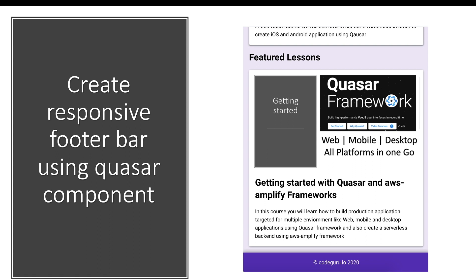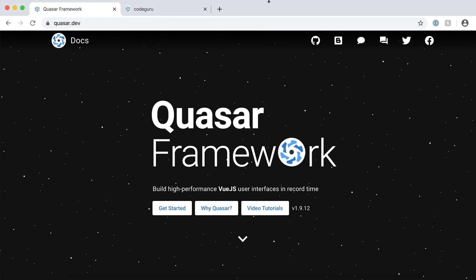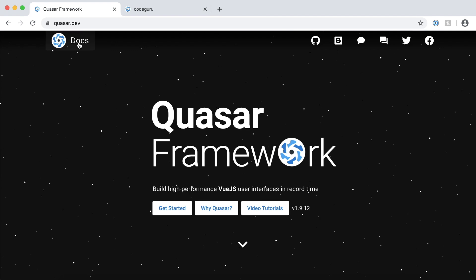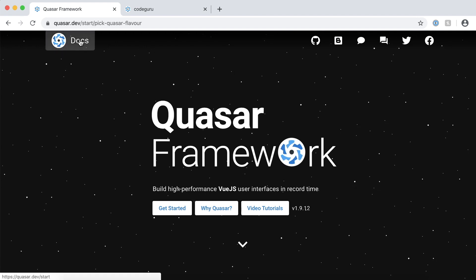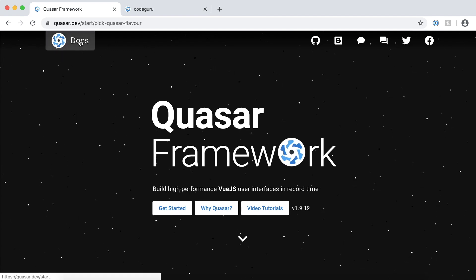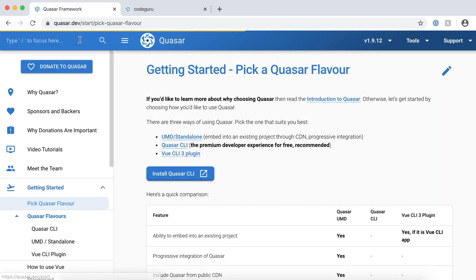Let's proceed to our browser and view which component is provided out of the box for creating a responsive footer on our Quasar website. Once you are on the Quasar website on the top left, you should see a docs link. Just click on that link.